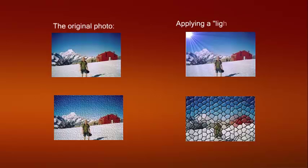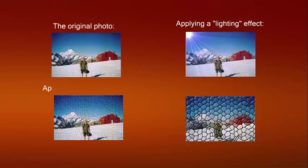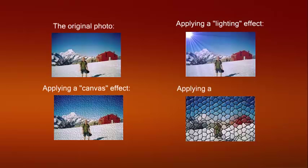The original photo. Applying a lighting effect. Applying a canvas effect. Applying a mosaic effect.